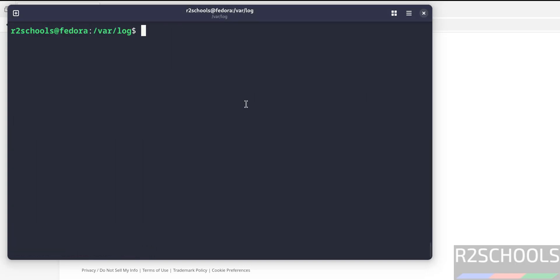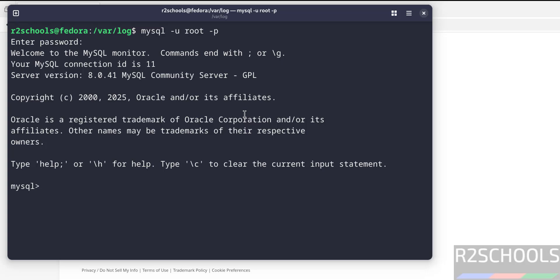Now connect to MySQL. mysql -u root -p, then provide the password that we have set. See, we have successfully connected to MySQL Server 8.0.41.